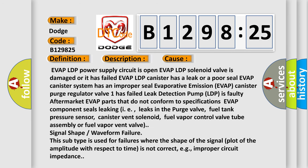This diagnostic error occurs most often in these cases. Evap LDP power supply circuit is open, Evap LDP solenoid valve is damaged or it has failed, Evap LDP canister has a leak or a poor seal, Evap canister system has an improper seal, evaporative emission Evap canister purge regulator valve has failed.